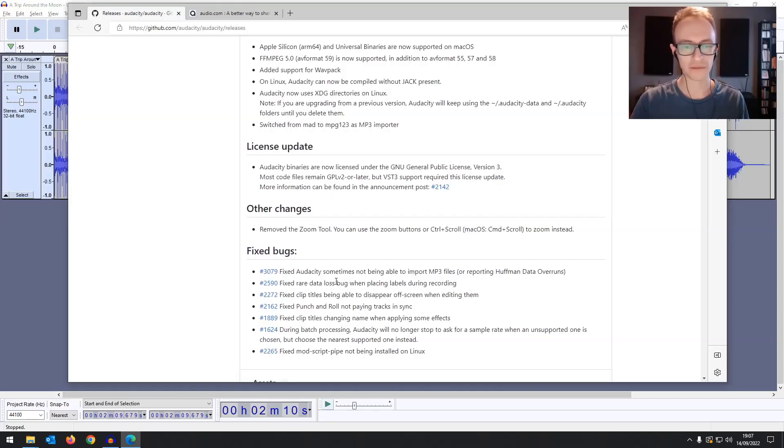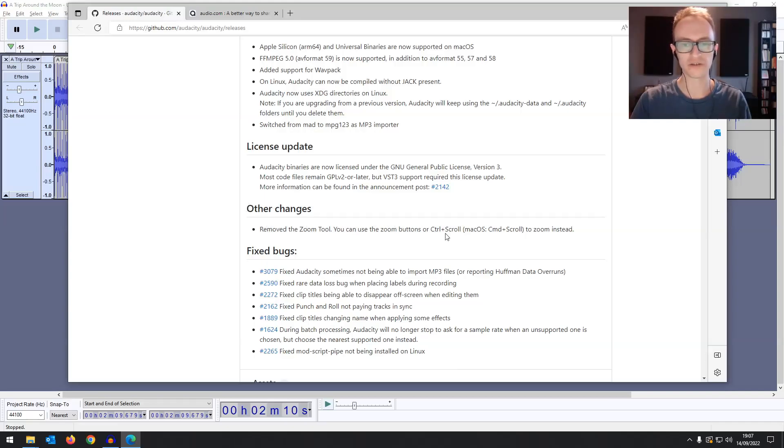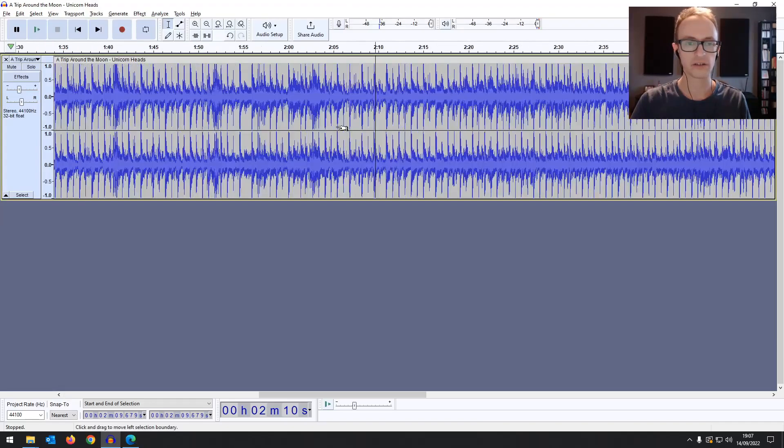And you can see they're making bug fixes all the time. So hopefully it won't be long before this is properly released. There's other changes, remove the zoom tool. You can now use the zoom buttons or control and scroll.